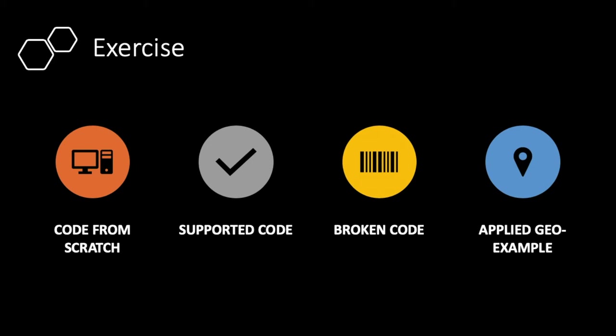The third one is broken code. Here, we have deliberately broken something in your code, and you will need to fix this before it will run successfully.